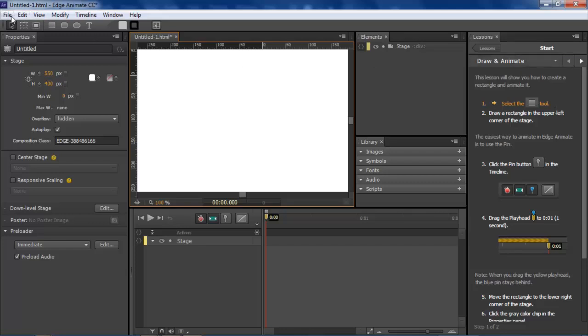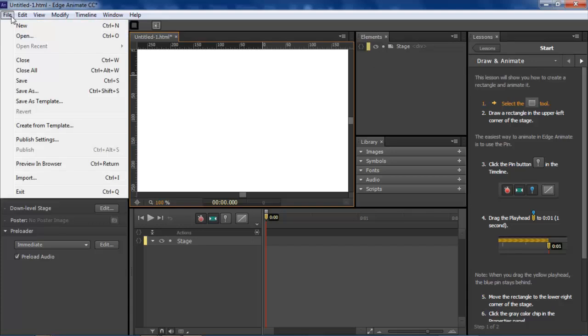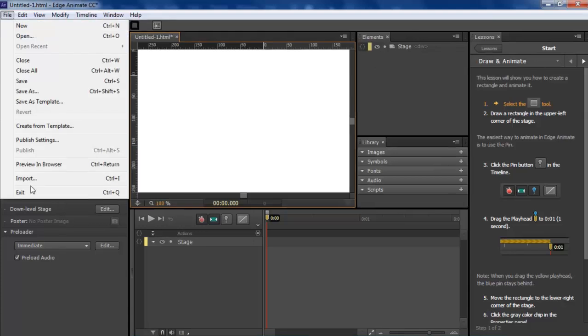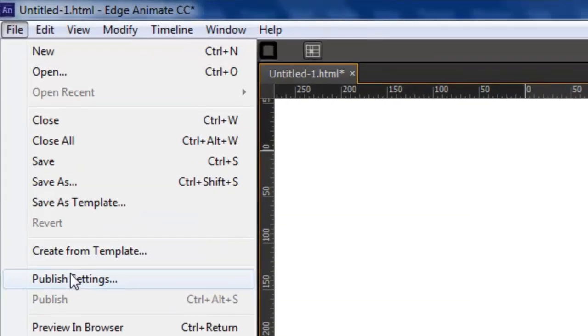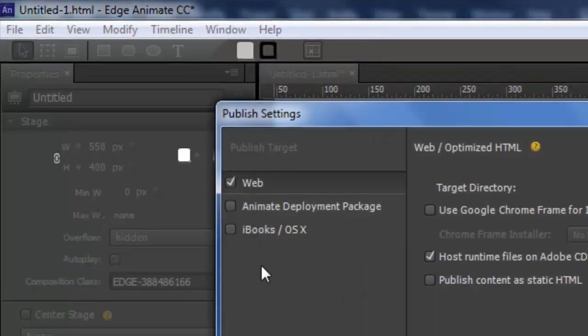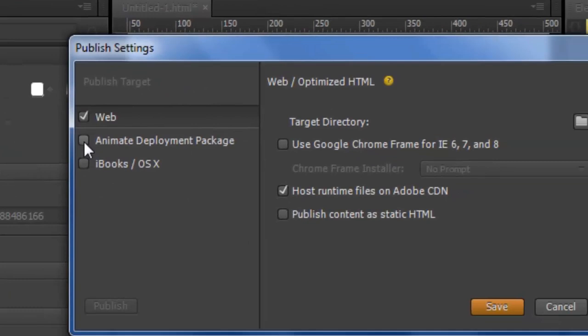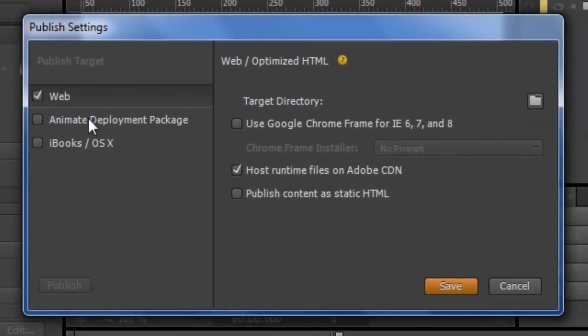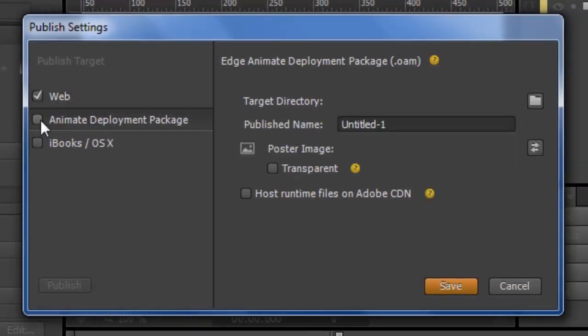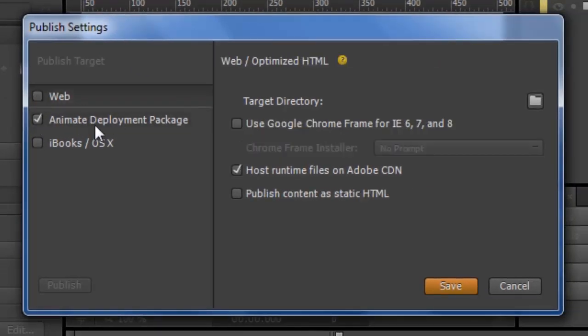When you're done creating some cool animation, click on File and then Publish Settings and notice that Animate Deployment Package is one of the options.